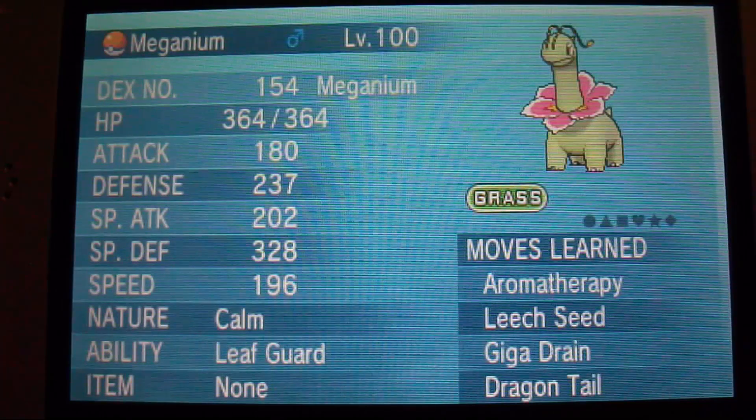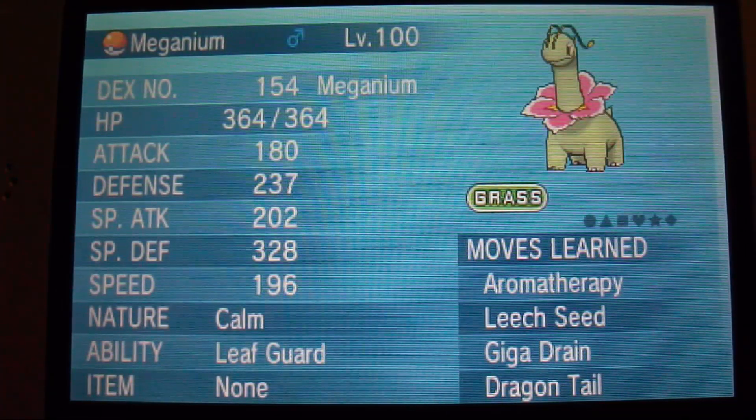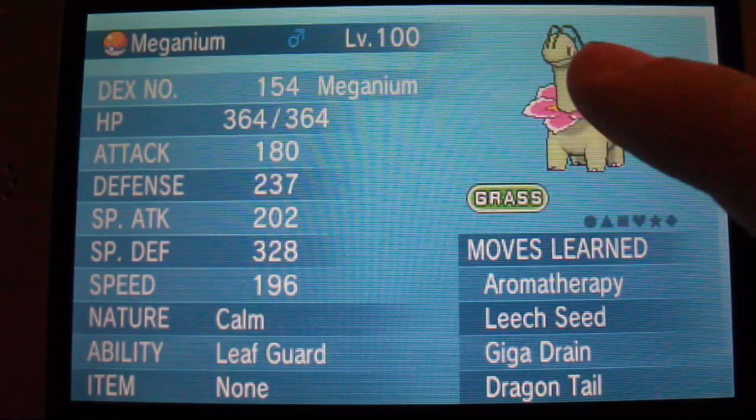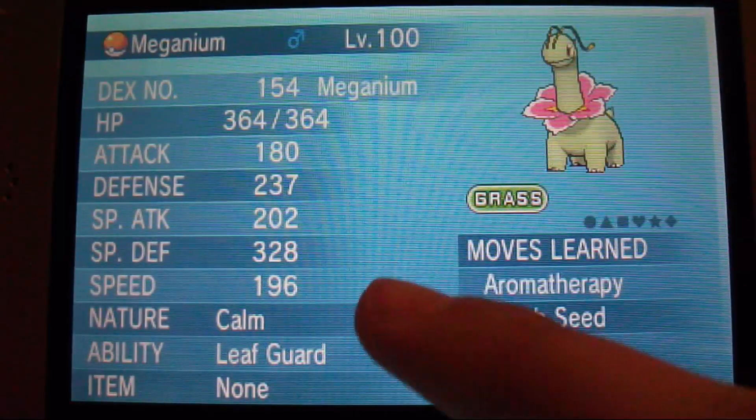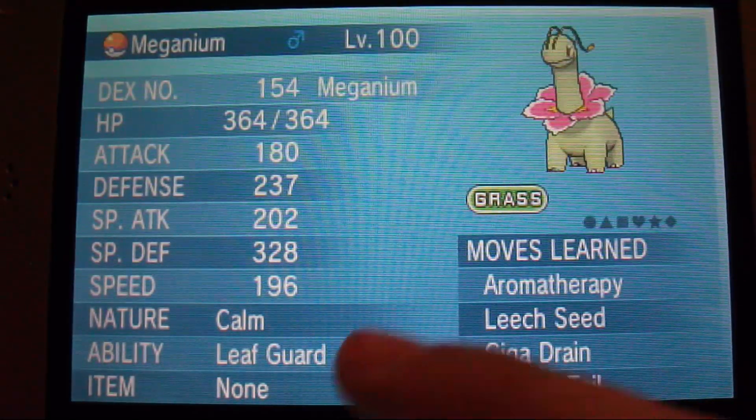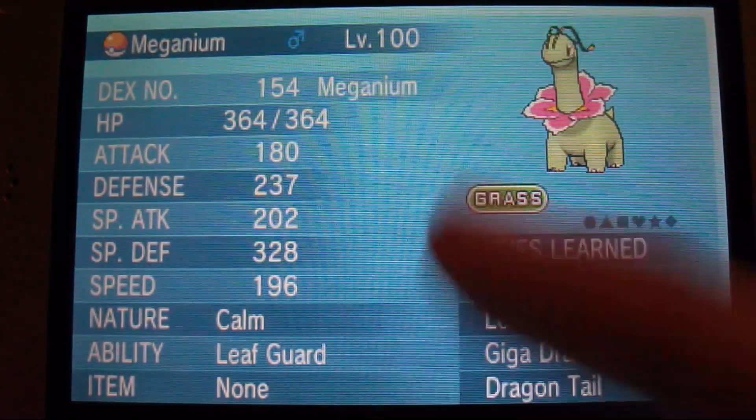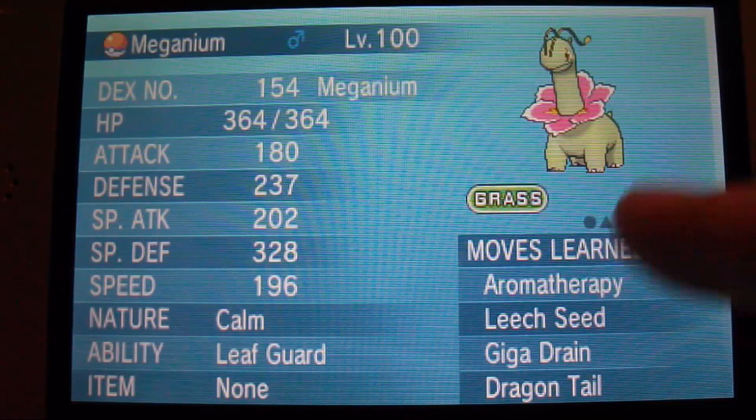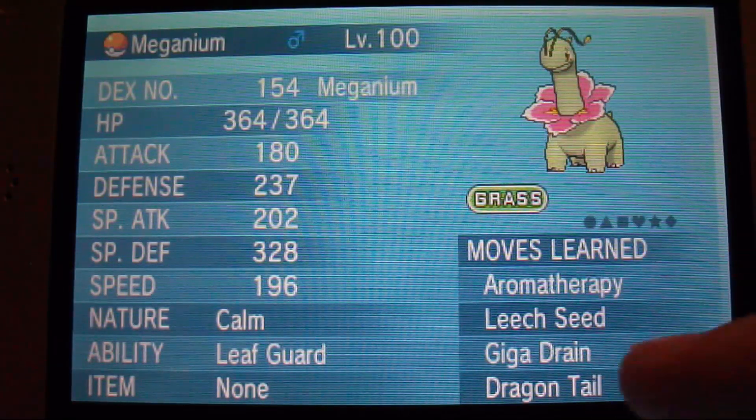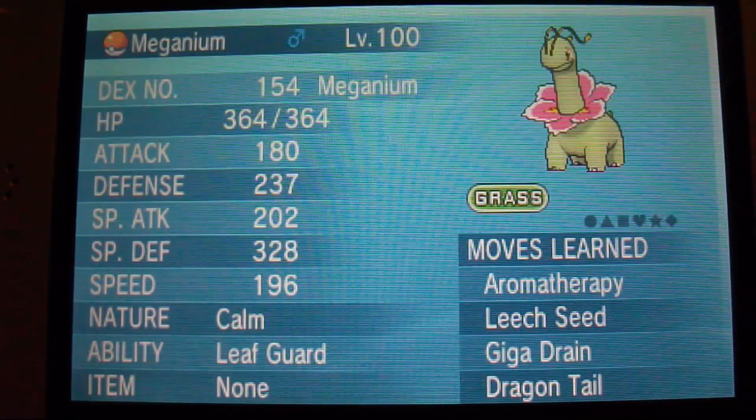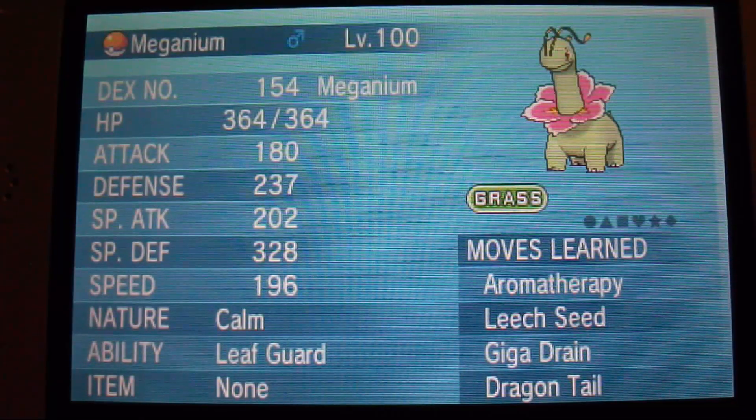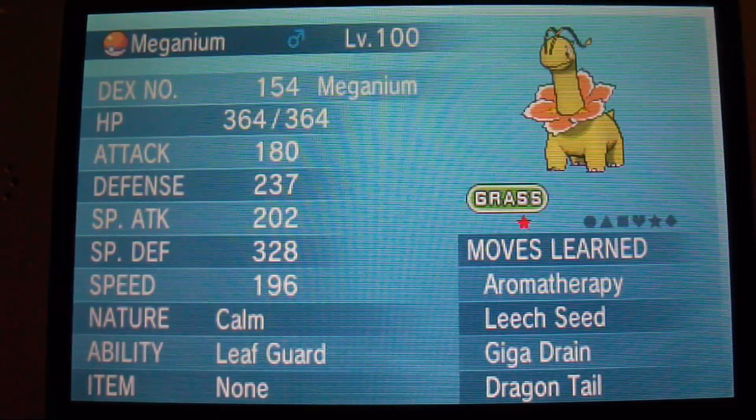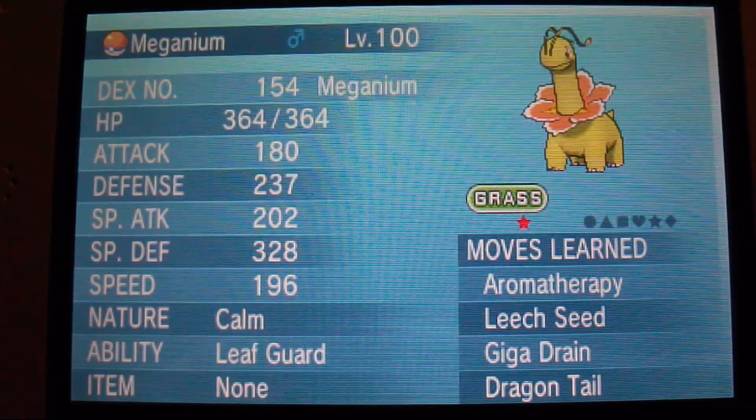Okay guys, so I am back. And right now, as you can see, we have our Meganium level 100. It is Calm with Leaf Guard. So there you go. It has Aromatherapy, Leech Seed, Giga Drain, and Dragon Tail, as I said. This is the normal version. And this is the version I'm giving away to you guys. Shiny Meganium.